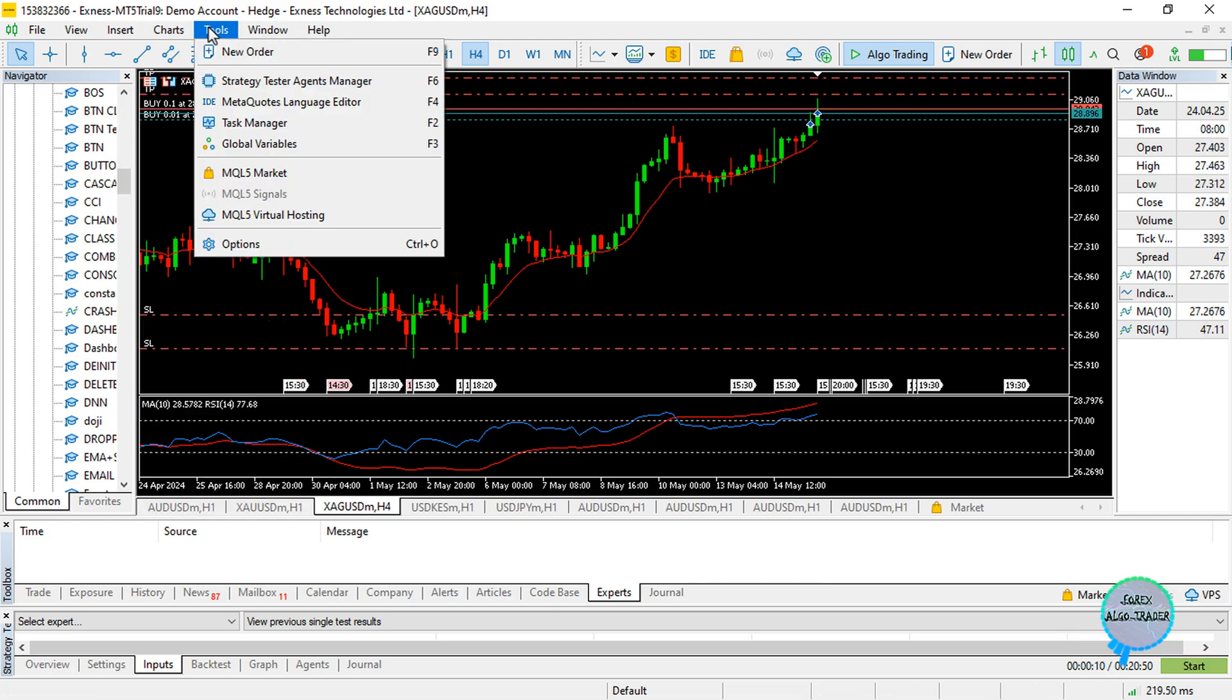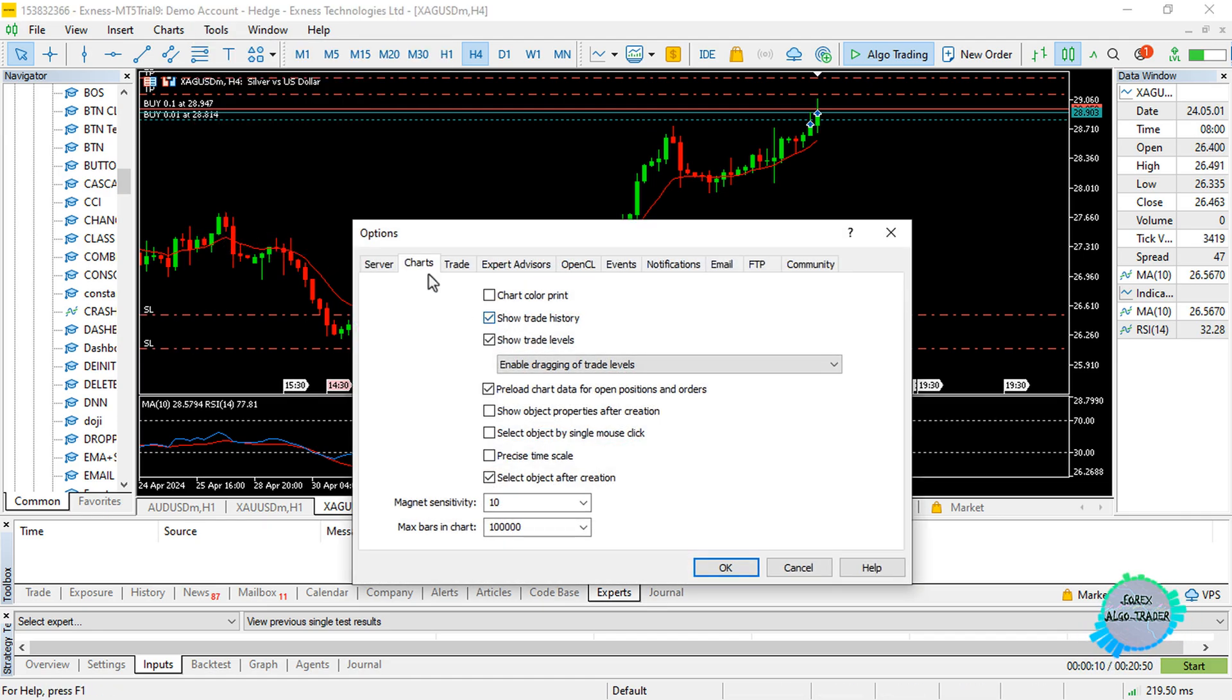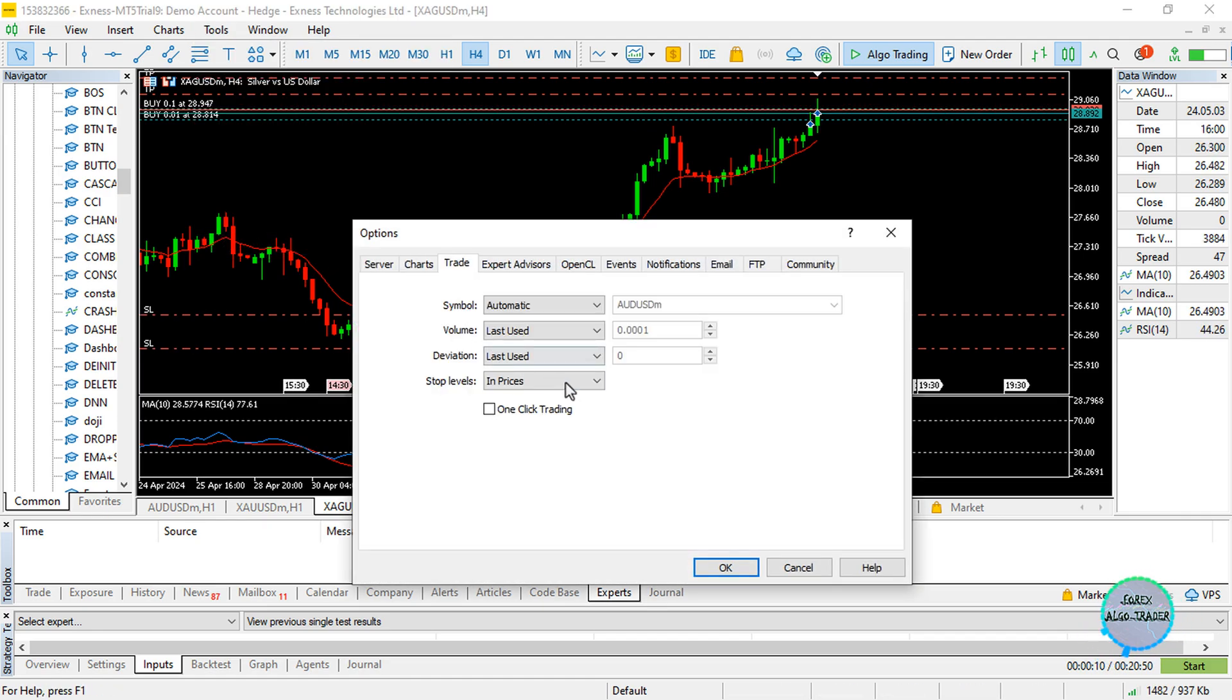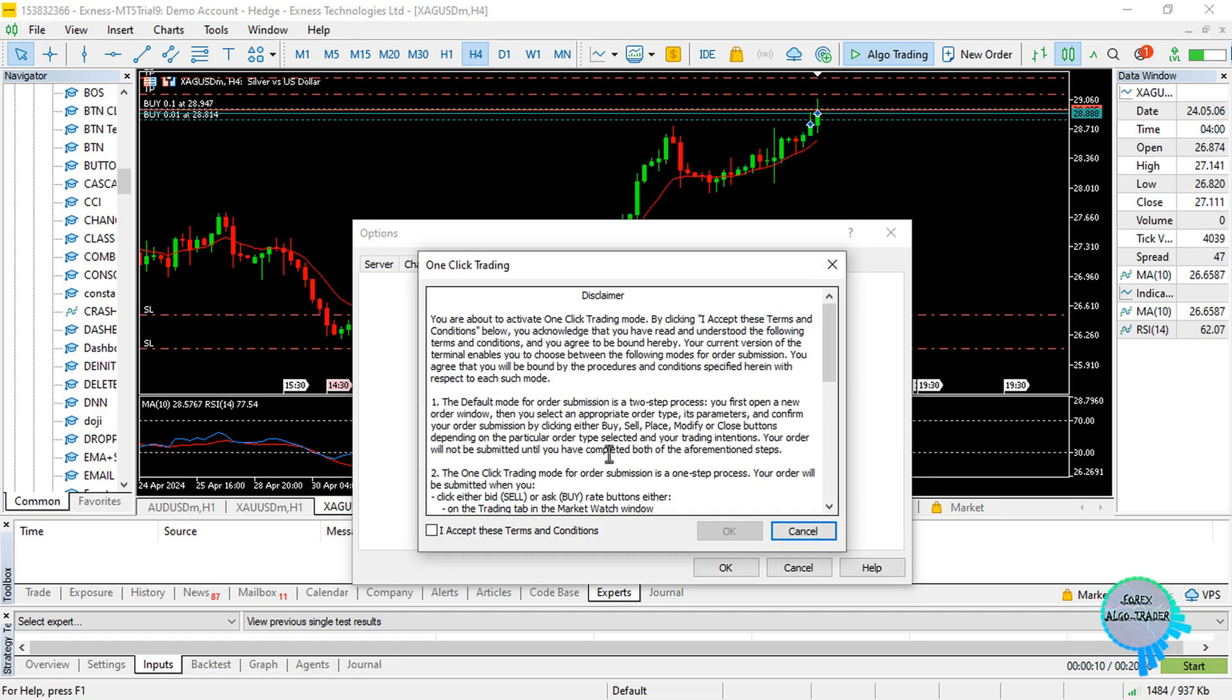always confirm if it is accepted, so to some extent this is a bit cumbersome. What you can do is go to Tools, go to Options, then go to the Trade tab over here. Where you see one-click trading, just check on it.